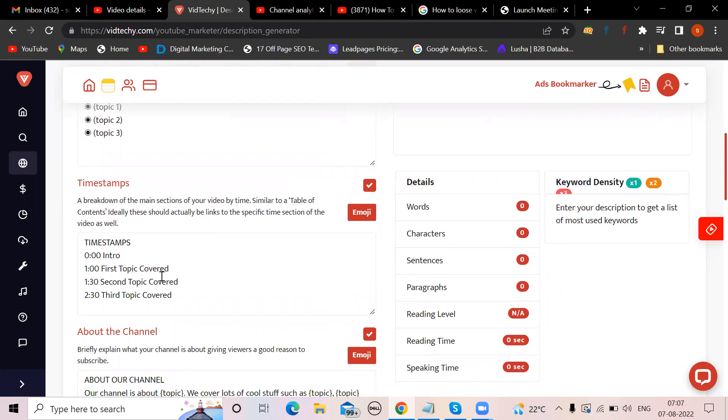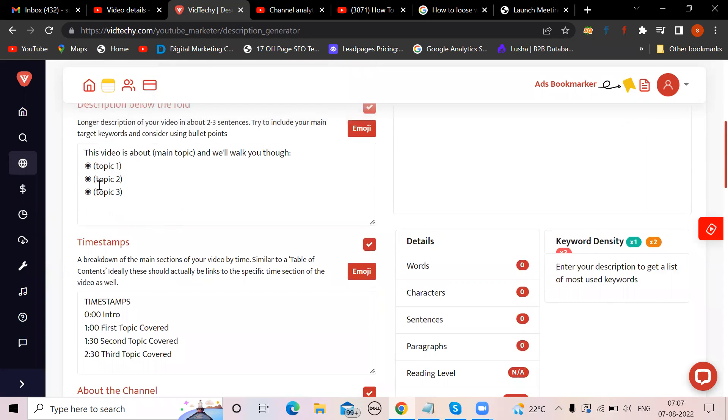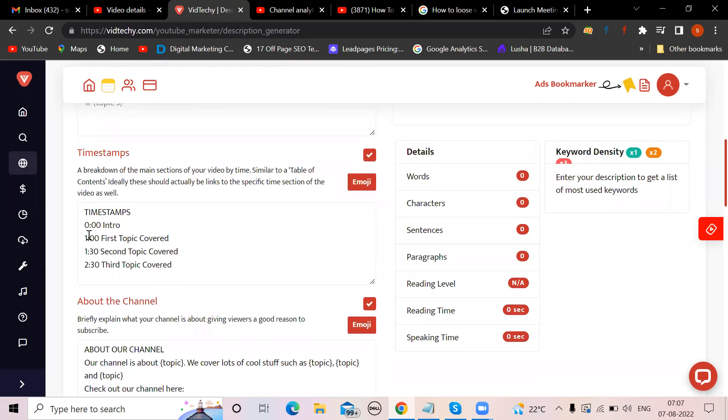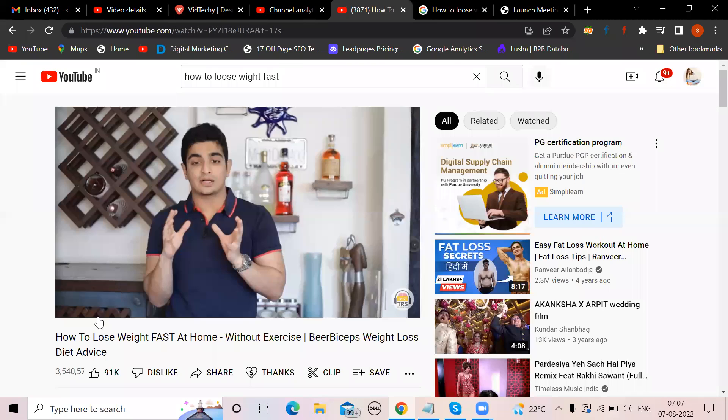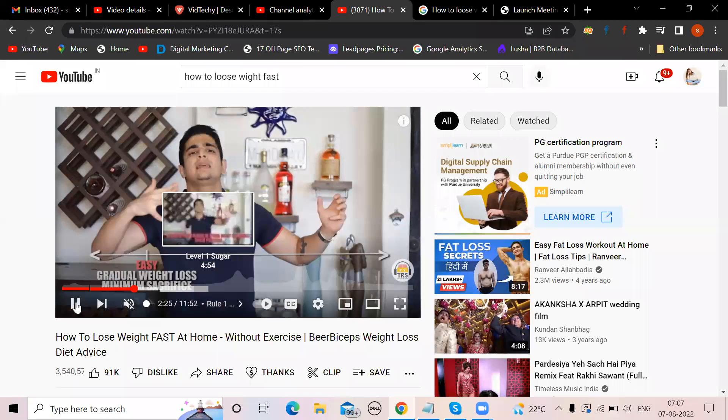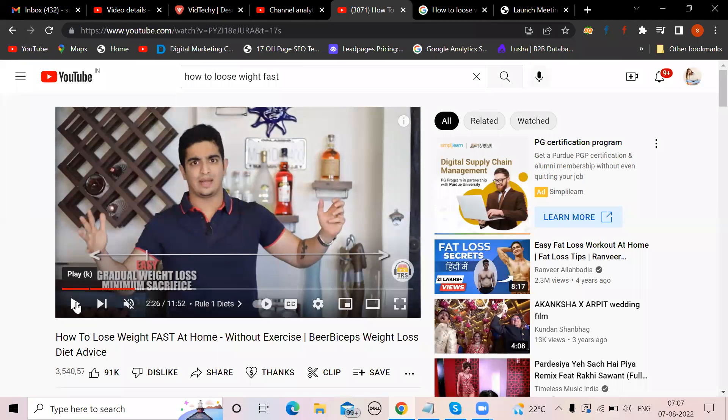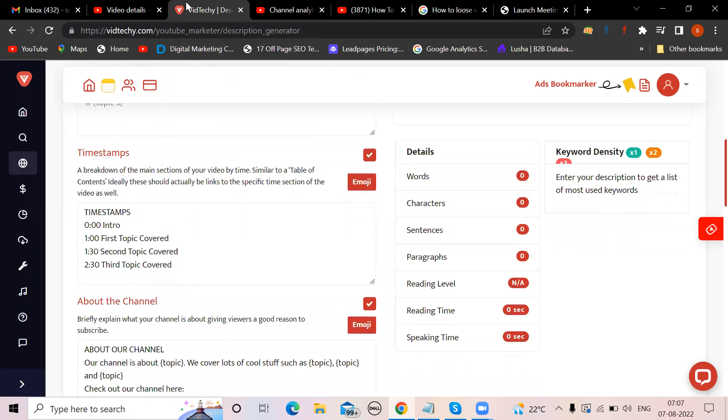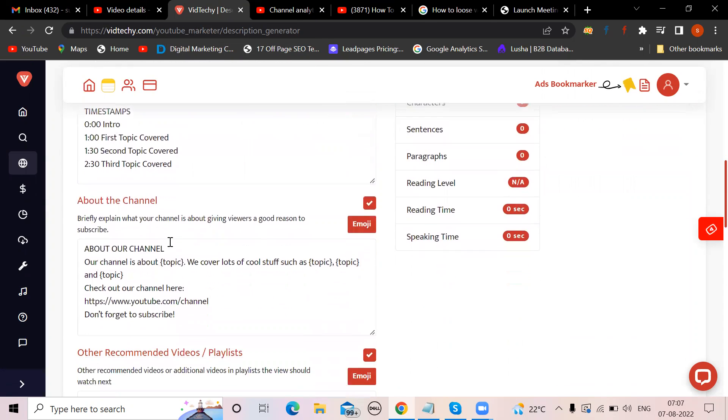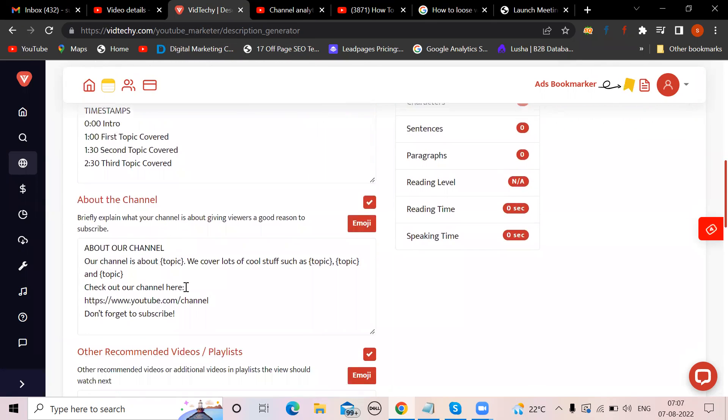Consider using bullet points like by natural way, by diet, by exercise like that. Next, timestamps. Because the video is long, maybe people want to lose weight by diet, so you should mention that. Okay, at 1 minute 30 seconds I'm talking about how to lose weight fast with diet, so that directly a person will jump over there instead of moving forward which is time consuming. Time stamps are very good actually, so make sure that you give time stamps over here.